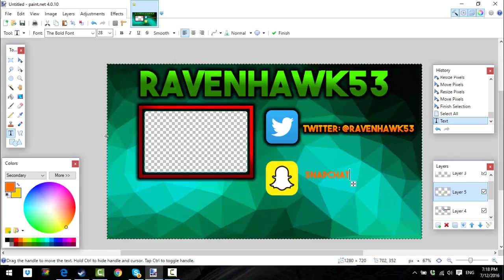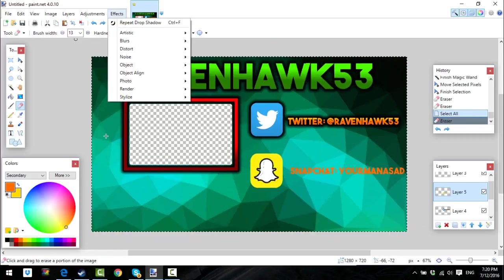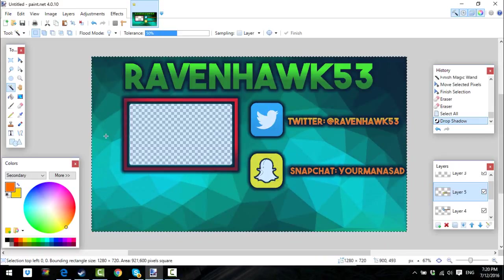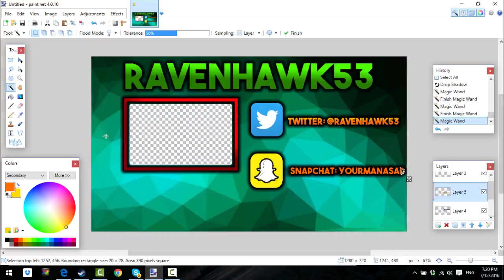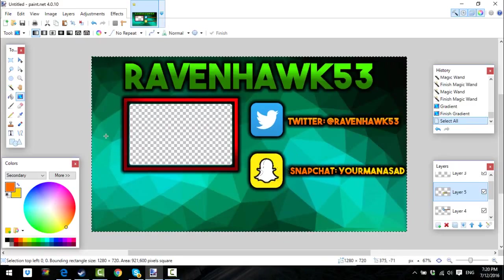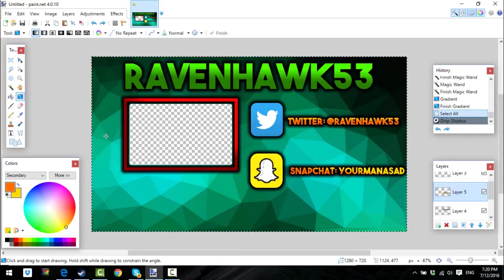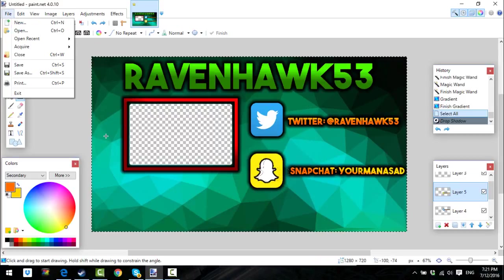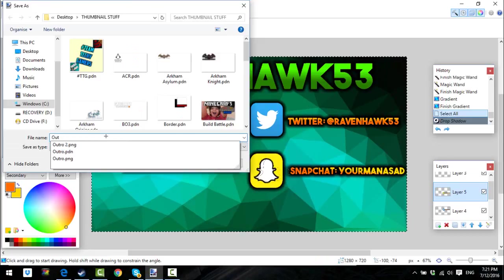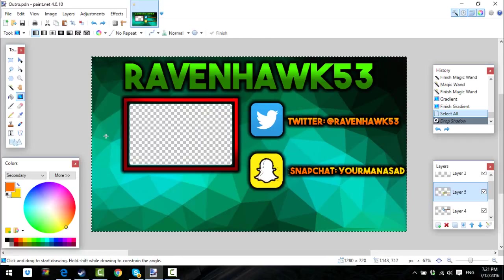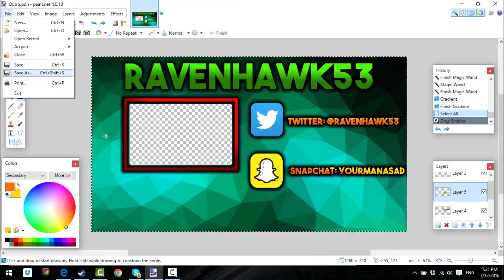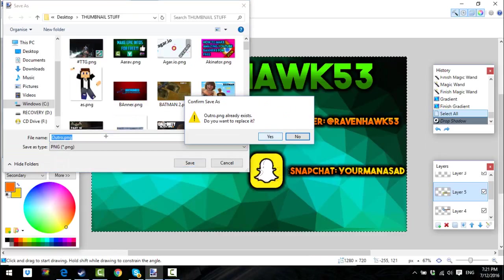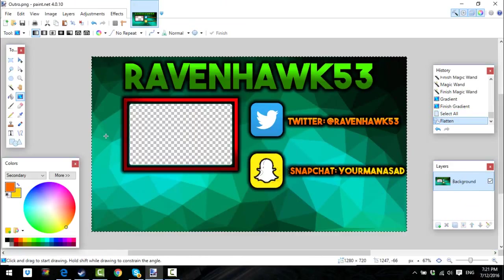Type Snapchat. Apply Effect > Repeat Drop Shadow. Save as PDN first, and then save as PNG or JPEG or whatever. Flatten — okay, that's how you make the picture.